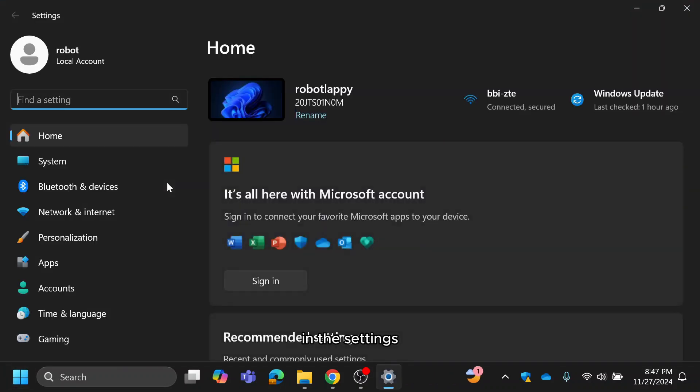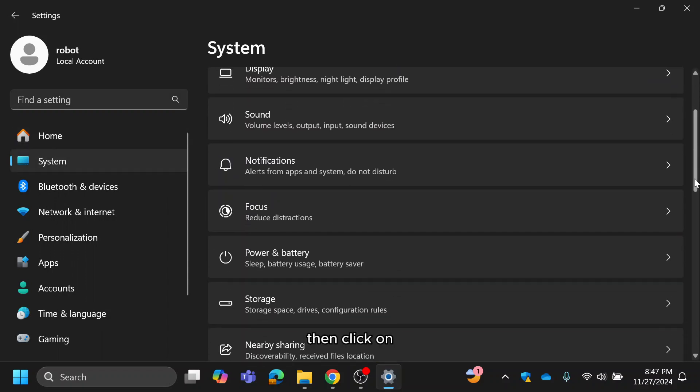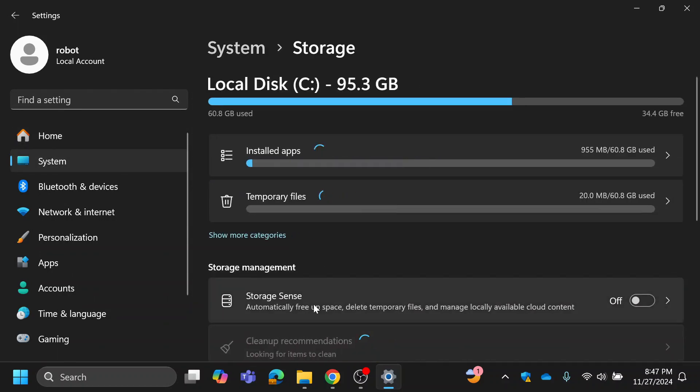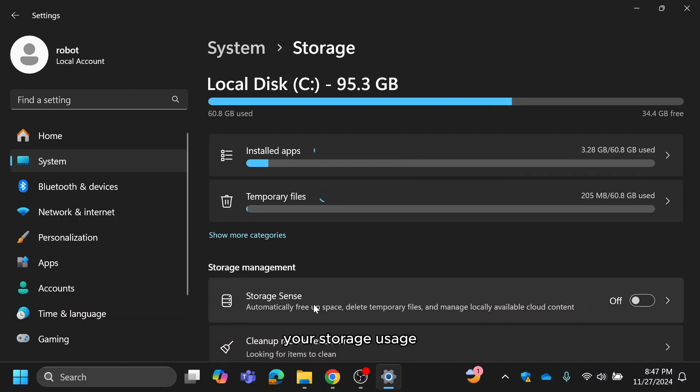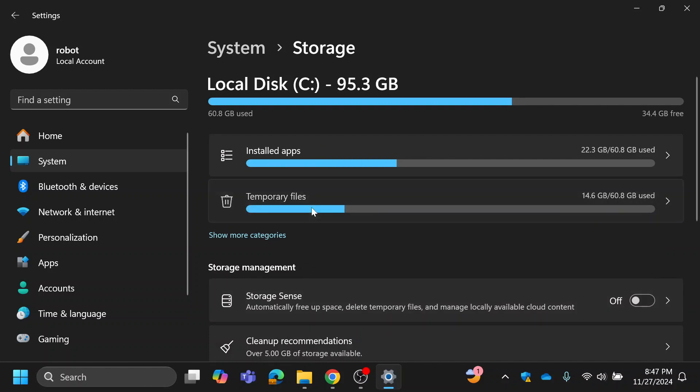In the settings window, select system and then click on storage. Here, you'll see a breakdown of your storage usage. Under the temporary files section, click on it.